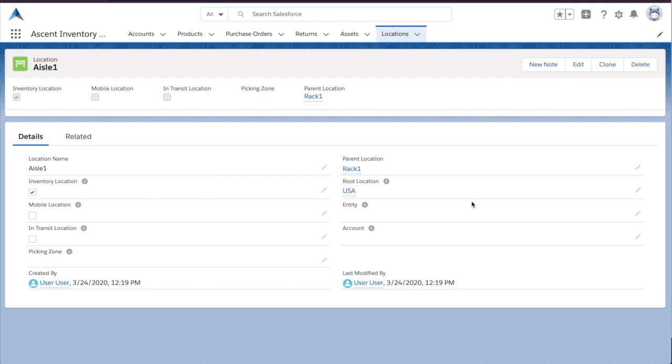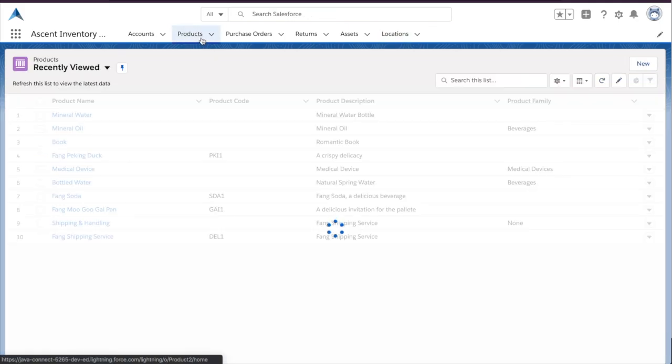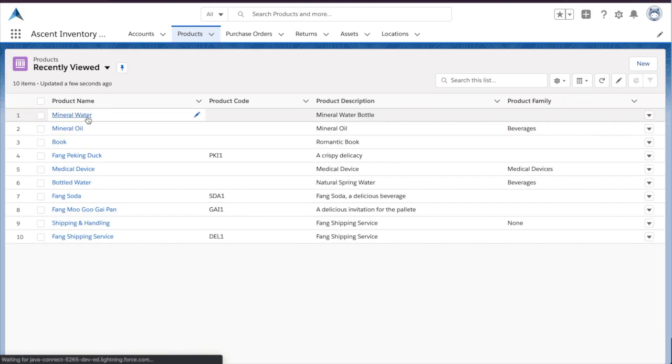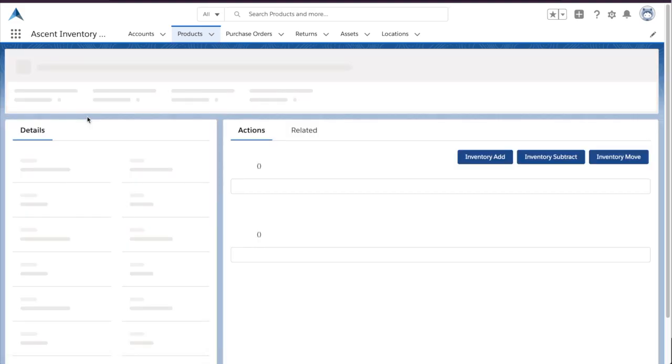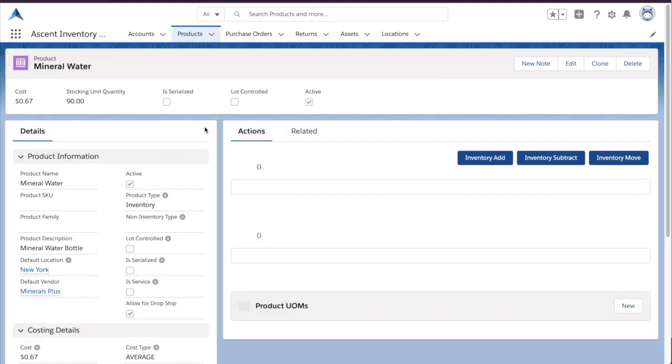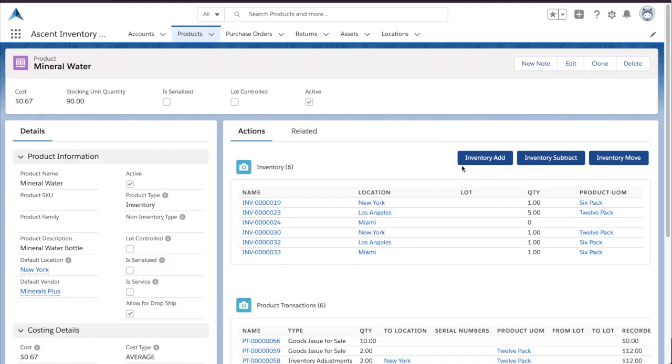Now, let's add some stock. Before we do that, I want to call out some things on the product page that have changed. As you can see, we're now tracking things like global stock quantity, the cost of inventory, and what type of costing model your organization uses if you need that level of detail.